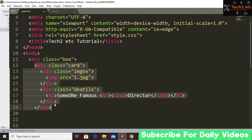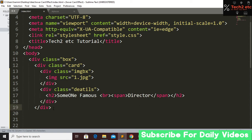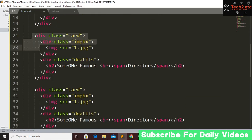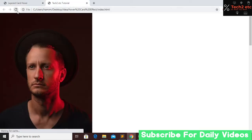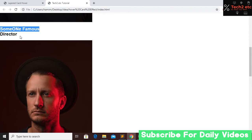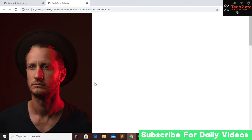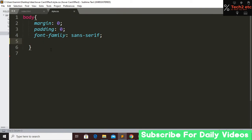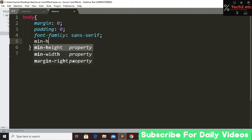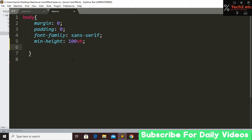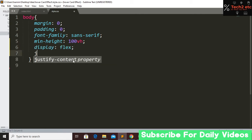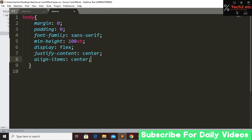Now I'll copy this first card and paste it two more times to make card two and card three. Save and go to our website and refresh. You can see we have our image, then name, then profession. The three cards are currently in one column, but I want them in one row. So let's go to our stylesheet and start with the basic body styles — set min-height to 100vh, display to flex, justify-content to center, and align-items to center.